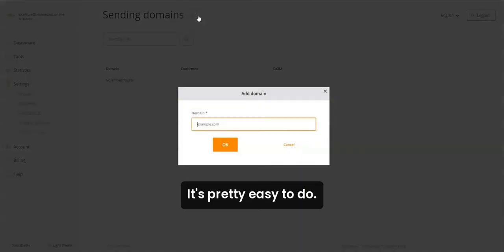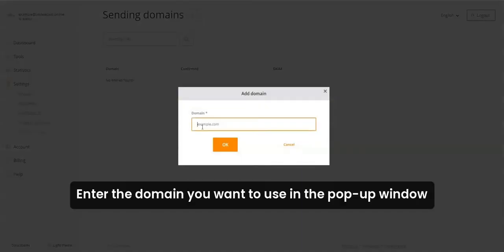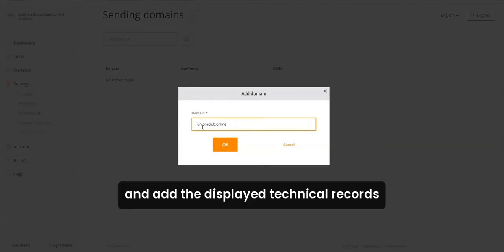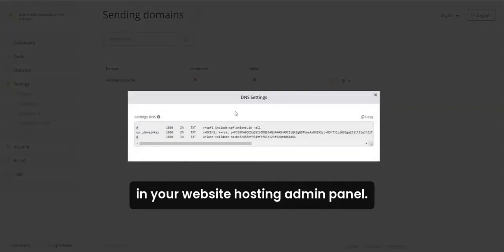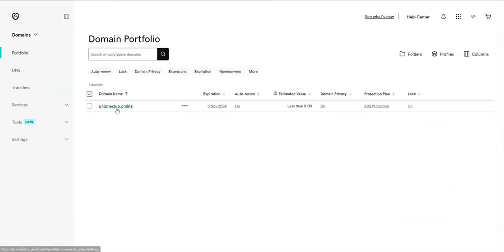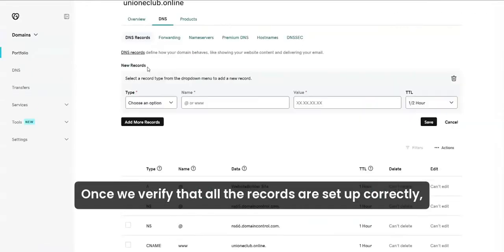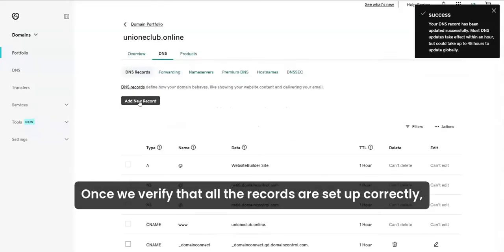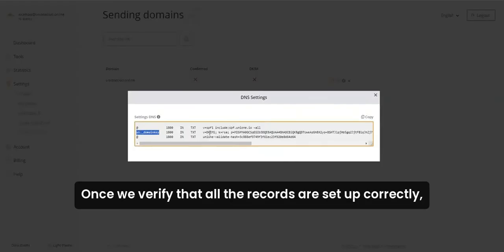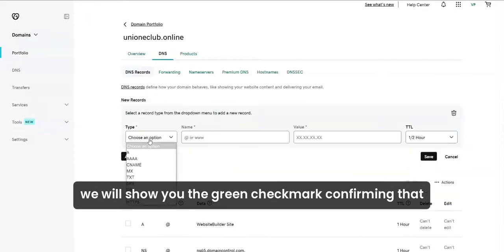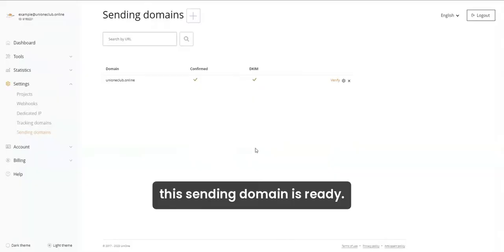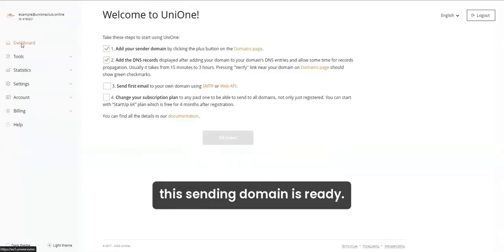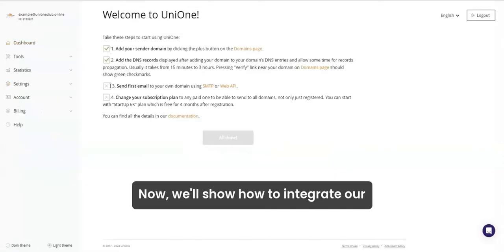It's pretty easy to do. Enter the domain you want to use in the pop-up window and add the displayed technical records in your website hosting admin panel. Once we verify that all the records are set up correctly, we will show you the green checkmark confirming that this sending domain is ready.